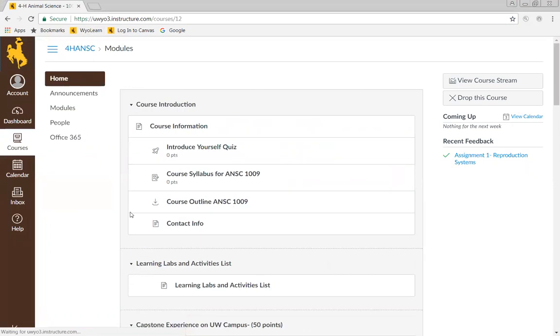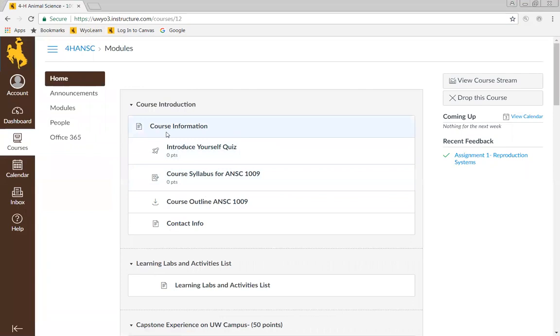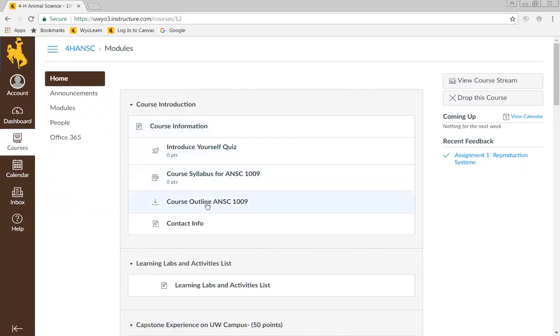The first thing I want to show you is that it's really important that you spend a little bit of time on this course introduction. There's some course information which includes the course syllabus, outline, and contact info.